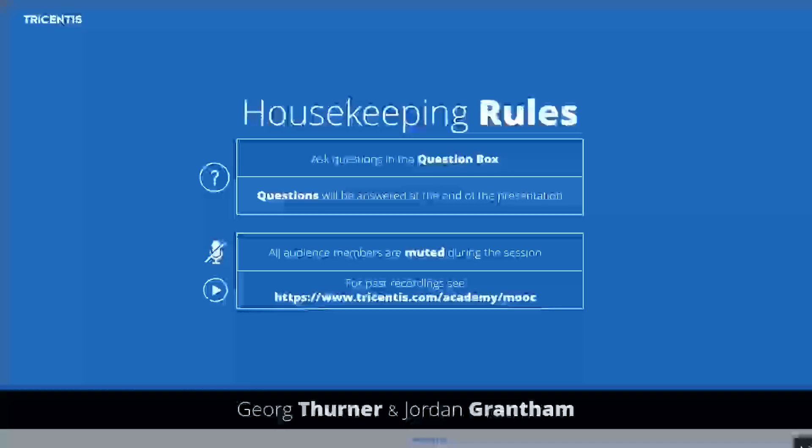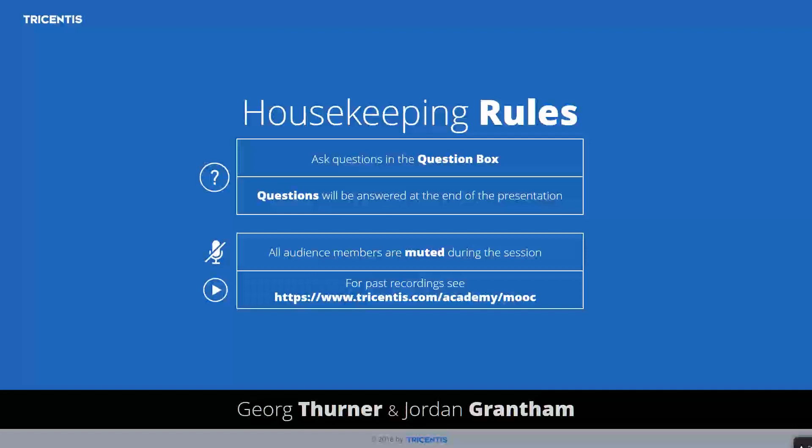Before we start looking at the new test data service, I would like to discuss some general housekeeping rules. Some of you who join our MOOCs on a regular basis will have heard this many times before, but since there are some people joining us for the first time, please allow me to talk about our housekeeping rules. All participants will be muted during the session. There is a control panel at the bottom of your screen with apps that you can toggle on and off — key ones being Q&A, Twitter, Share, and the Media Player.